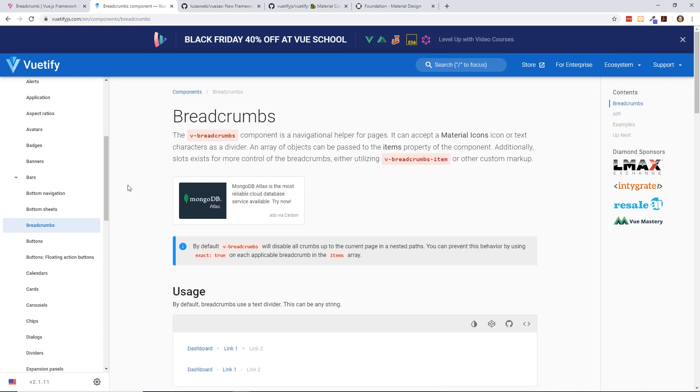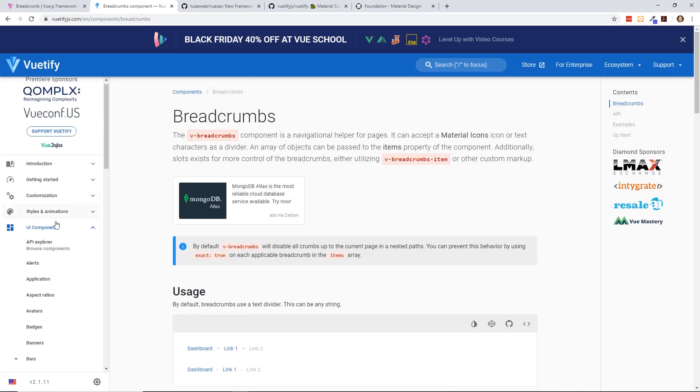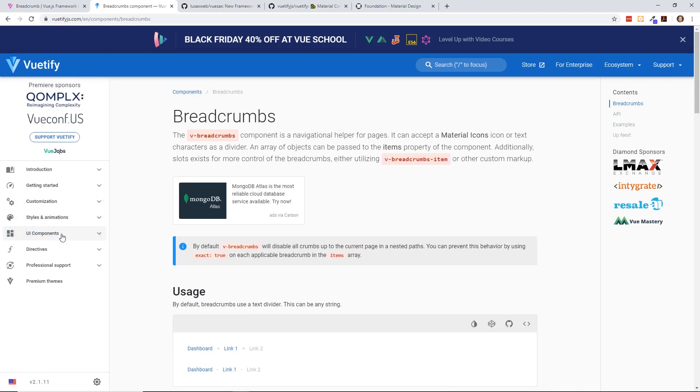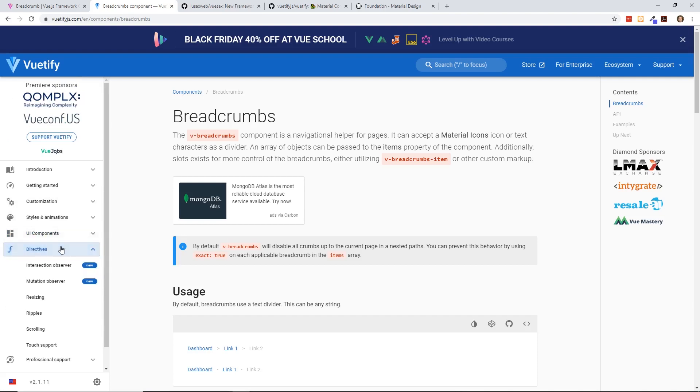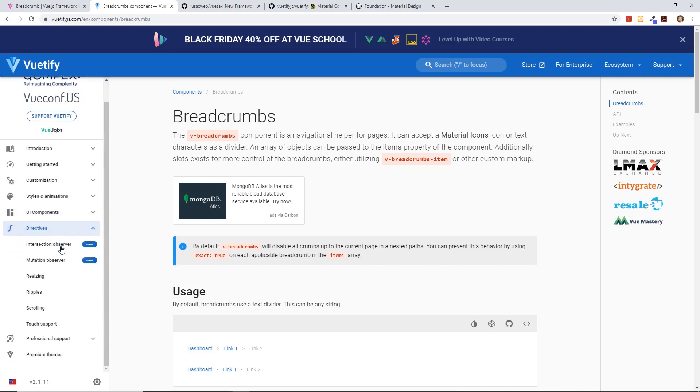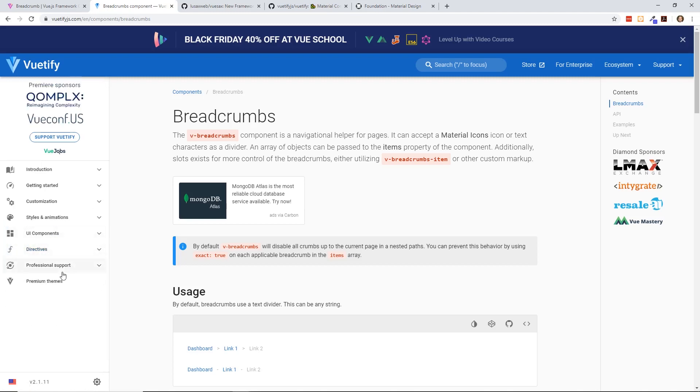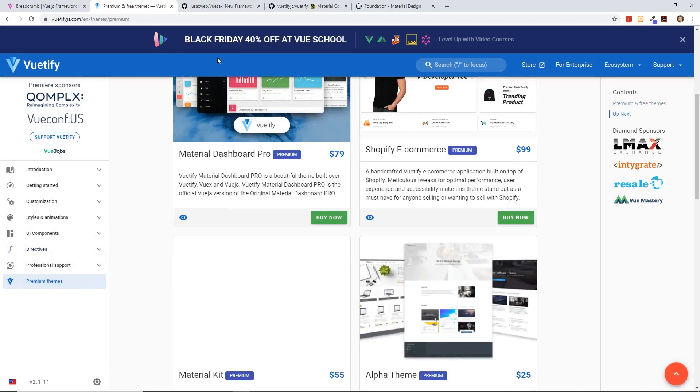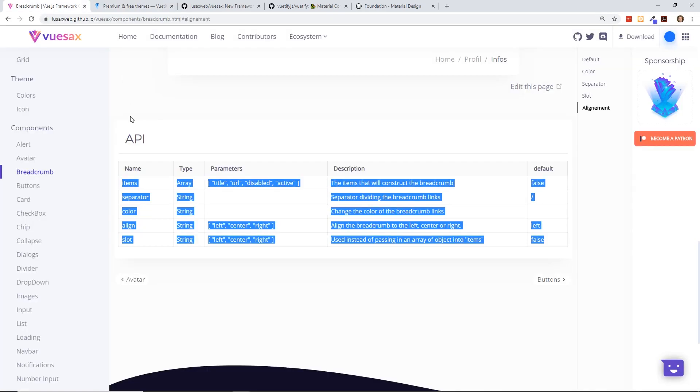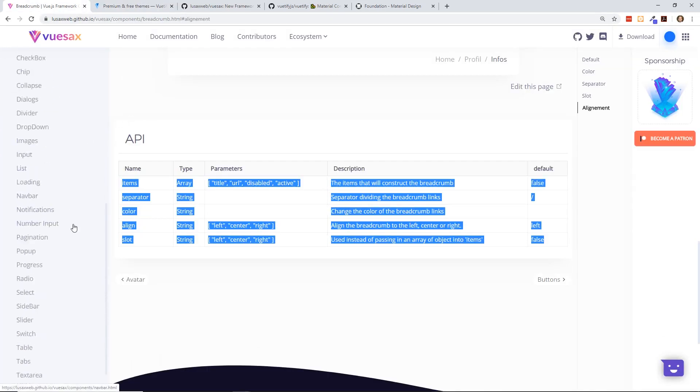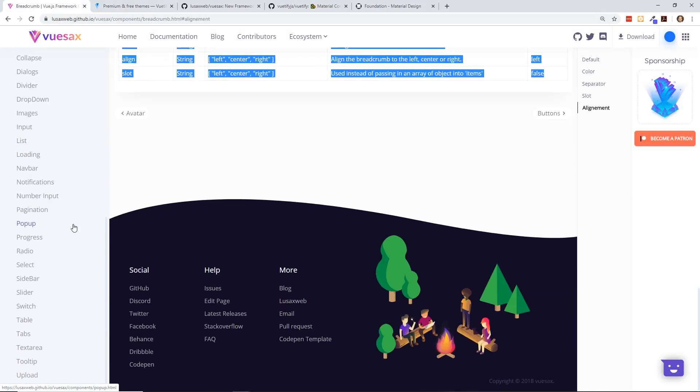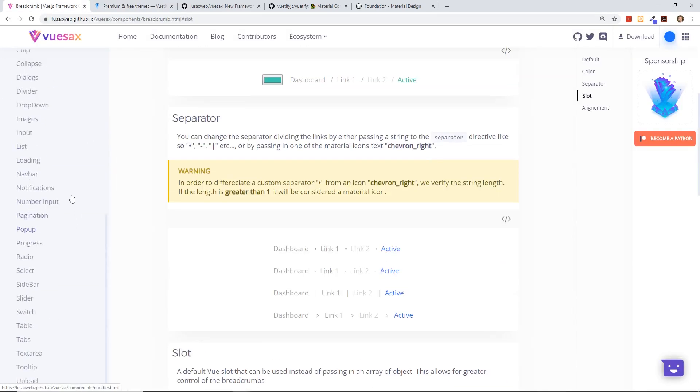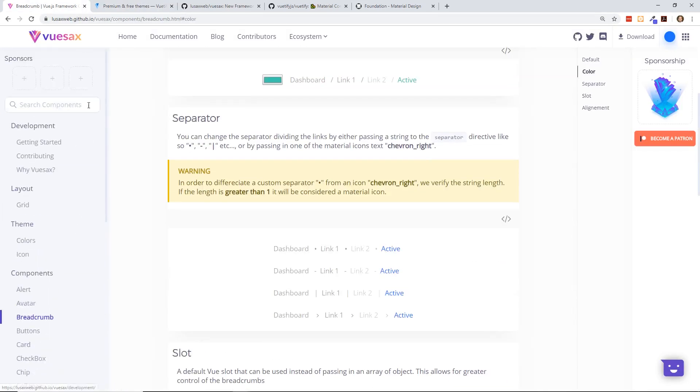I don't know. I think from looking at this, I mean, one thing with Vuetify also has is they have directives, which Vuesax doesn't have. You can do like ripples. They have more loading animations, things like that. They have professional support. They have premium themes. You can even buy themes. There is a premium Vuesax theme I saw that someone was selling that created a dashboard.